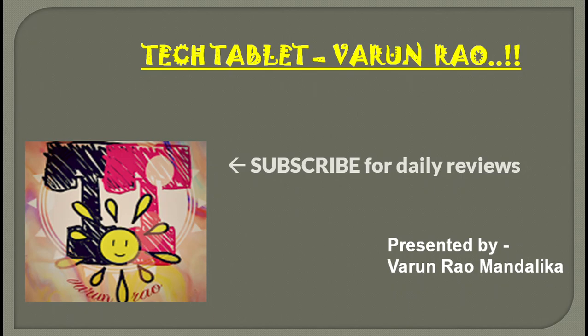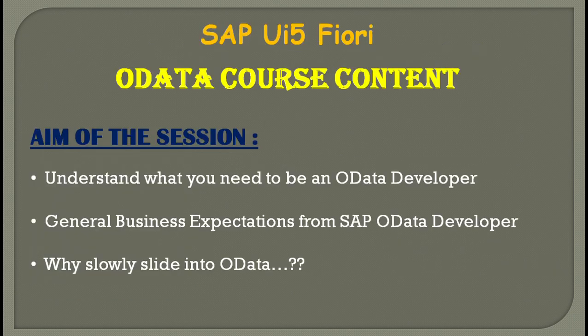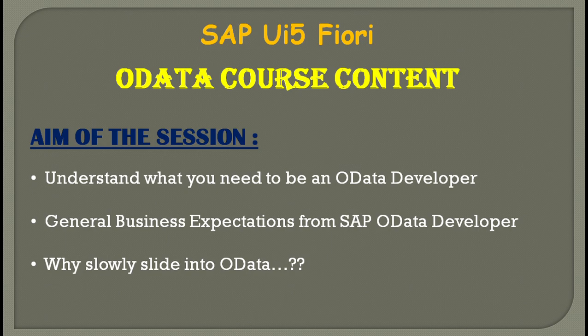Hey all, good morning and welcome to another session of Tech Tablet Daily Dose with Varun Rao. In this session, let's understand what OData is all about. Good morning and welcome to a new understanding on what OData is.